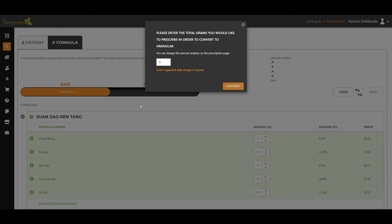So most granular formulas, we do nine grams a day. So how many days would you like that for? For this patient, I'm going to do about 10 days.